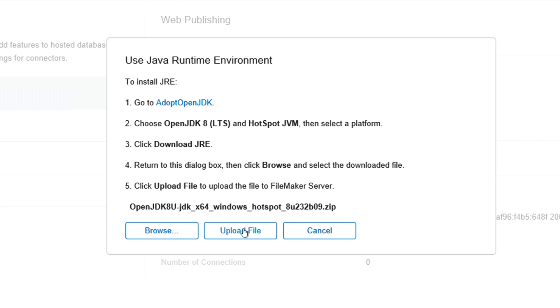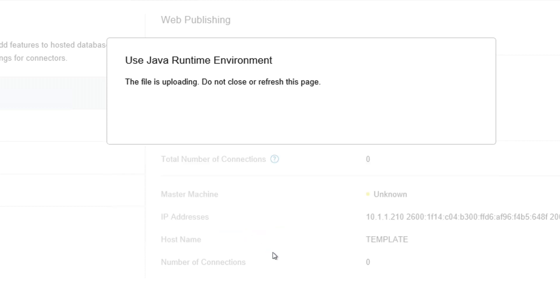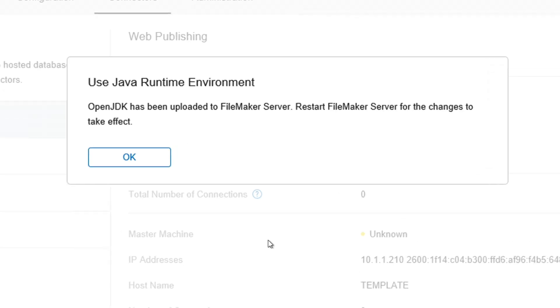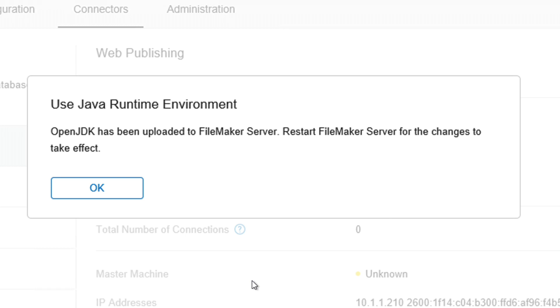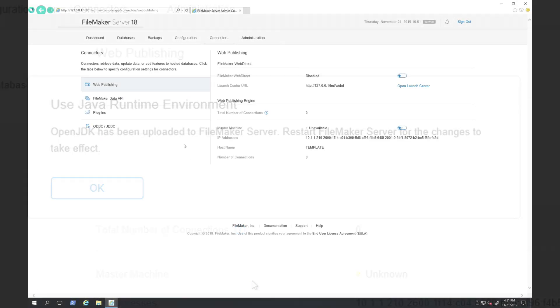And then click Upload File. The files uploading do not close or refresh this page. Let's see what happens. Use Java Runtime Environment. OpenJDK has been uploaded to FileMaker server. Restart FileMaker server for the changes to take effect.